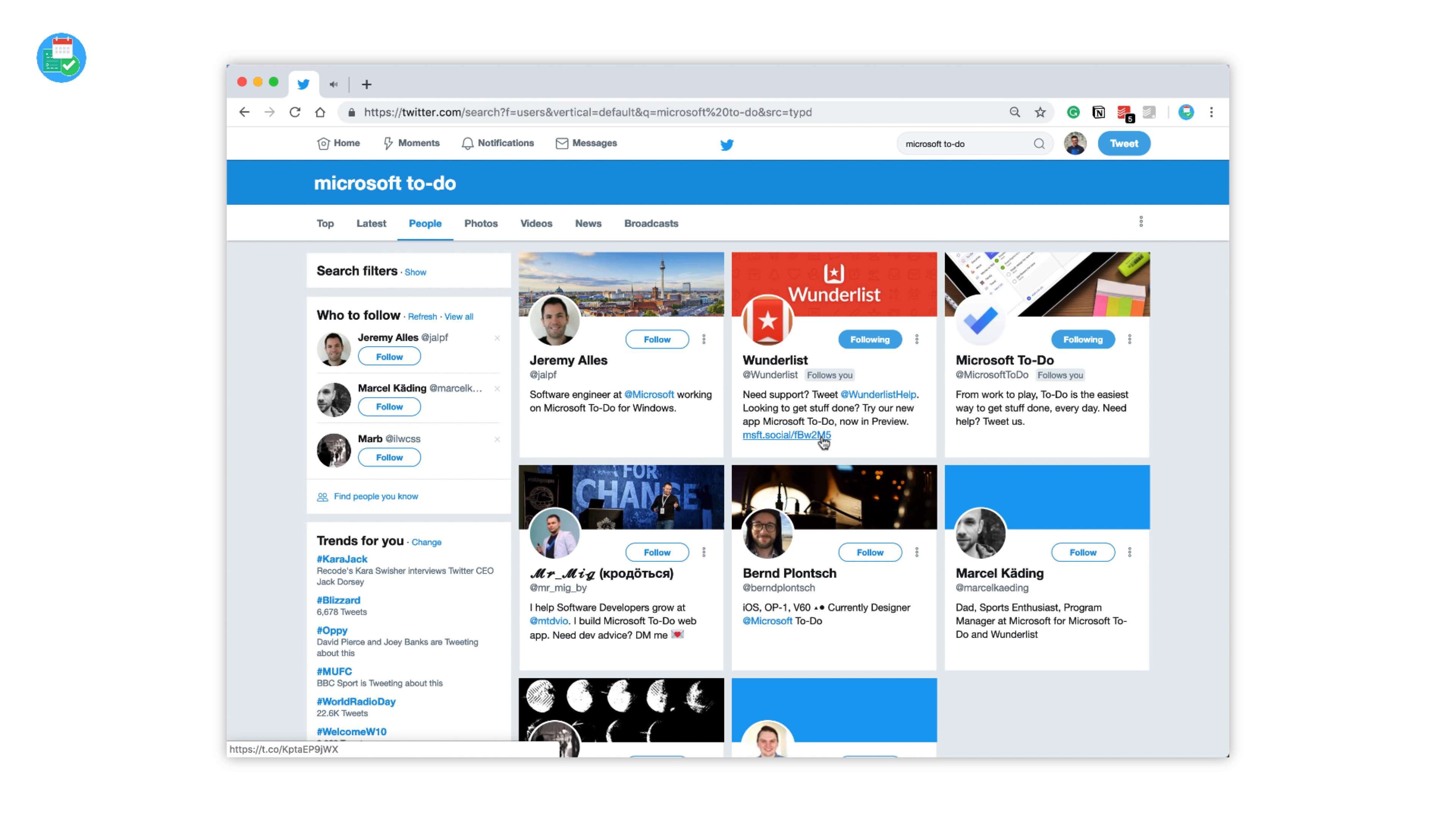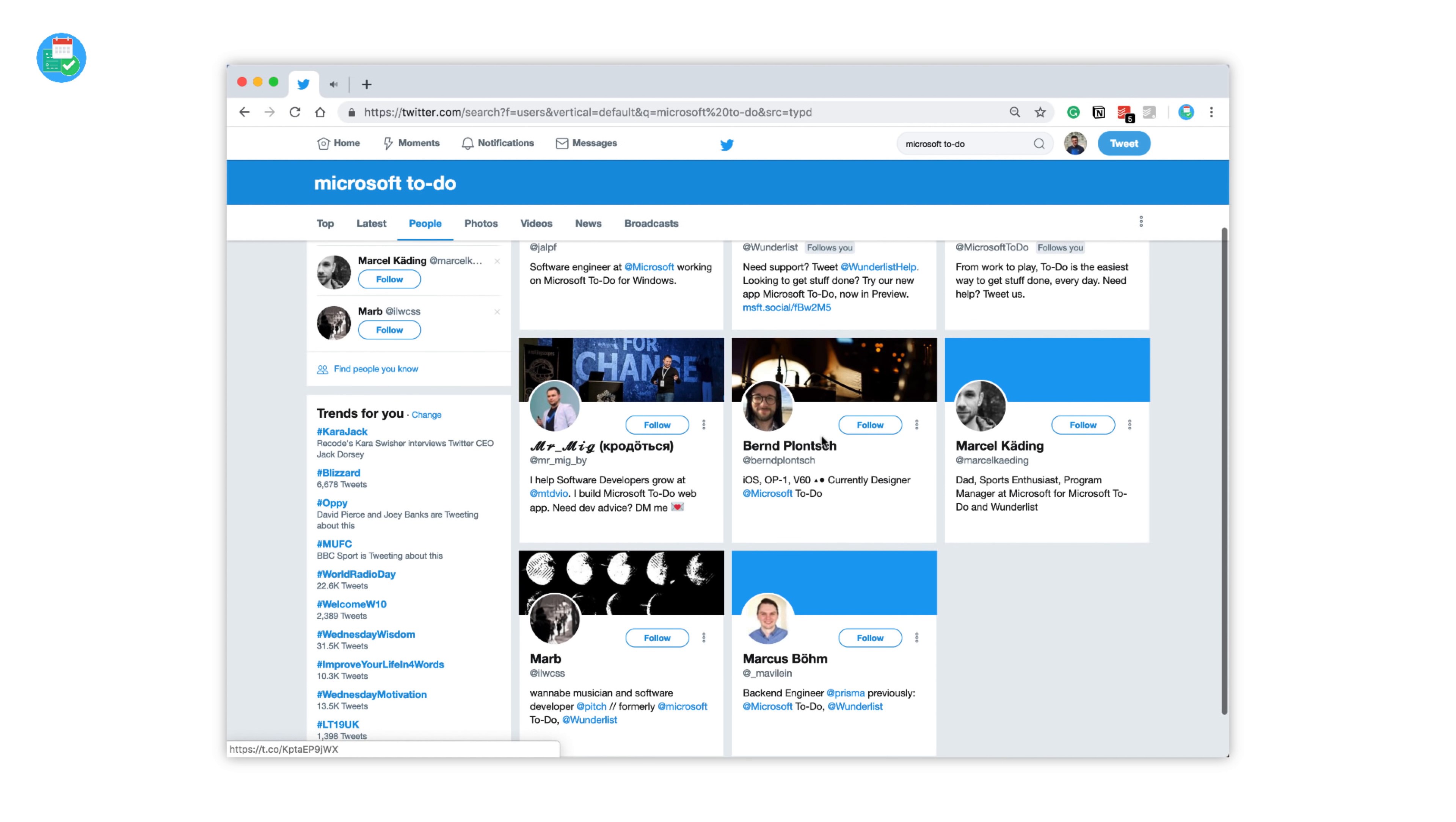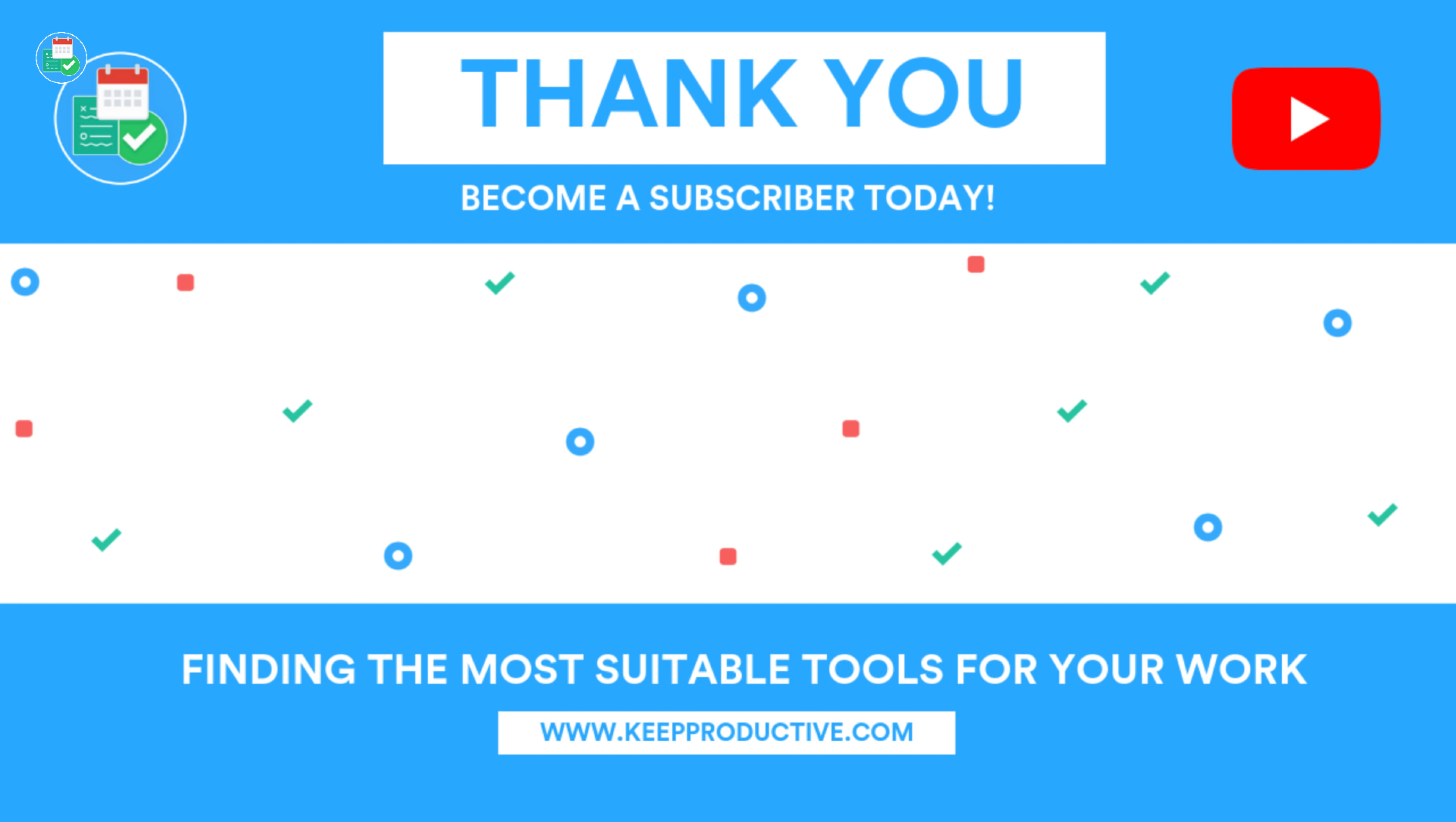So guys, let me know in the comments what you think of Microsoft To-Do. Let me know whether this was a nice roundup because I would definitely be doing more features like this soon. Thanks so much for stopping by today. If you liked this video, do hit the like button. If you enjoyed it, do subscribe as well. It'd be great to have you here in the community. Thanks very much for stopping by. I'll see you guys super duper soon. Cheers!